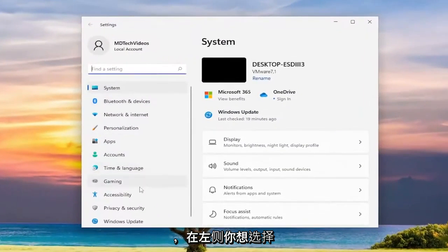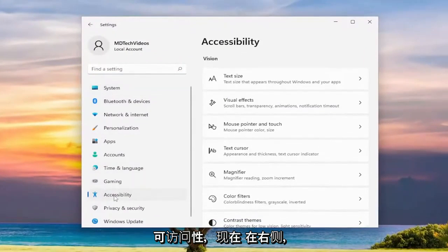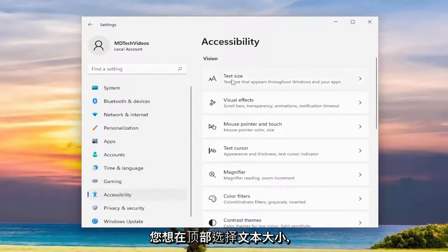On the left side you want to select accessibility and now on the right side you want to select text size up at the top.